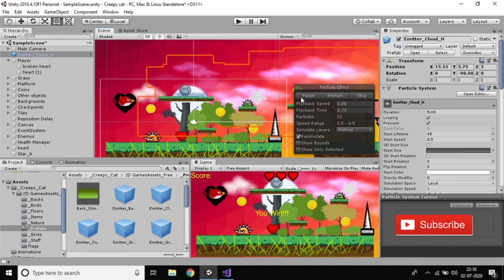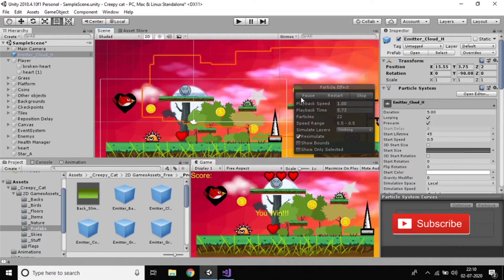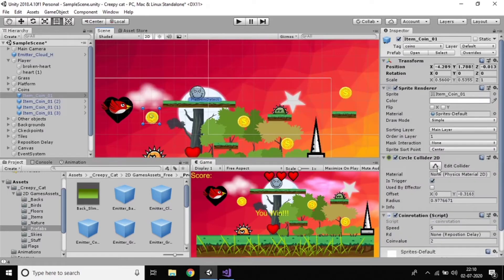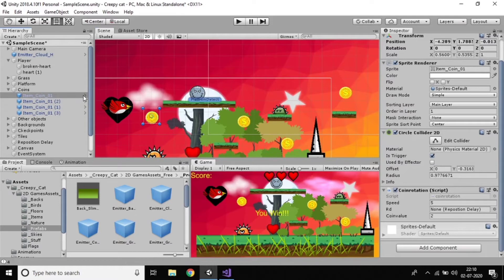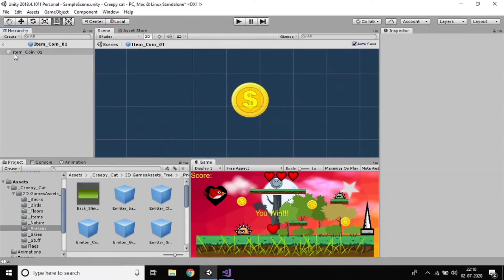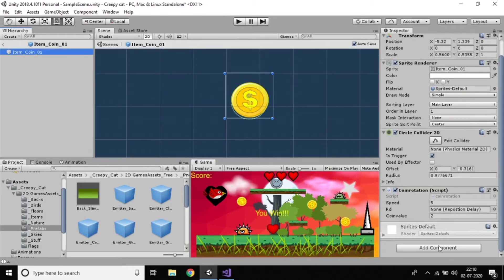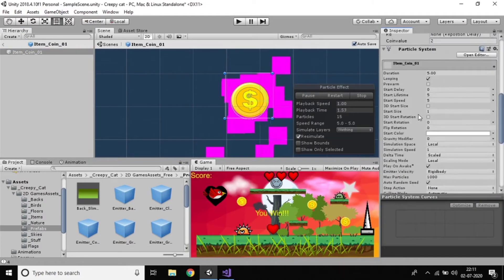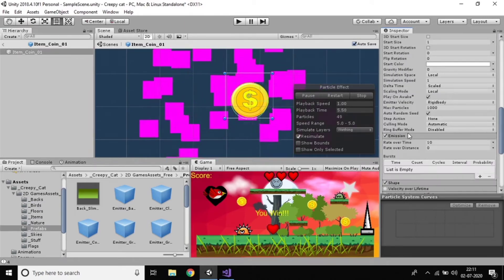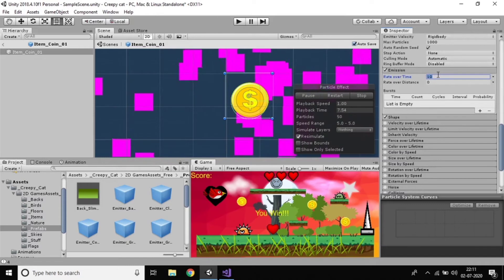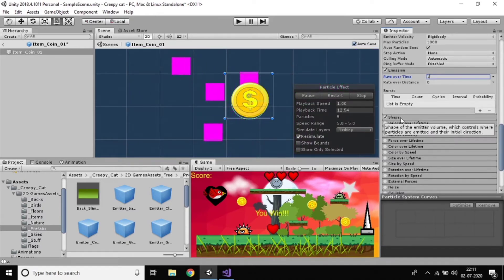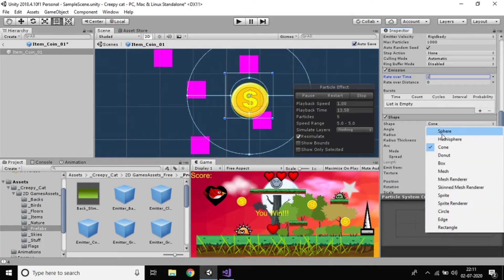You can keep more effects. If you want a coin to have a particle system, just click the coin and add component — particle system. For this coin you need to get an effect. Just click emission over time and make it one. Did you observe that? And for the shape, just click this one and keep it as Sphere.